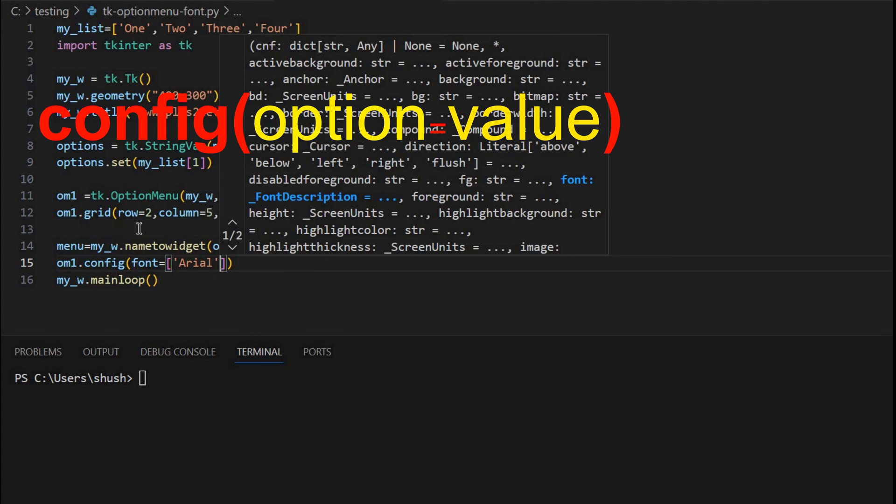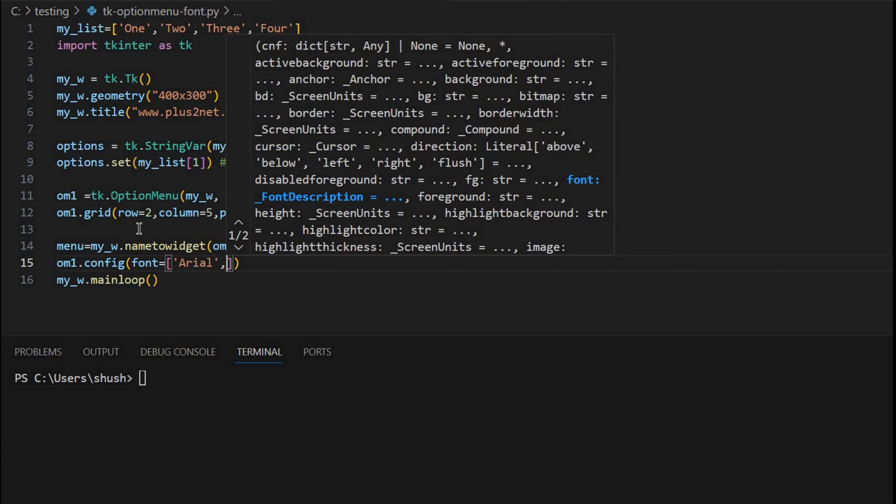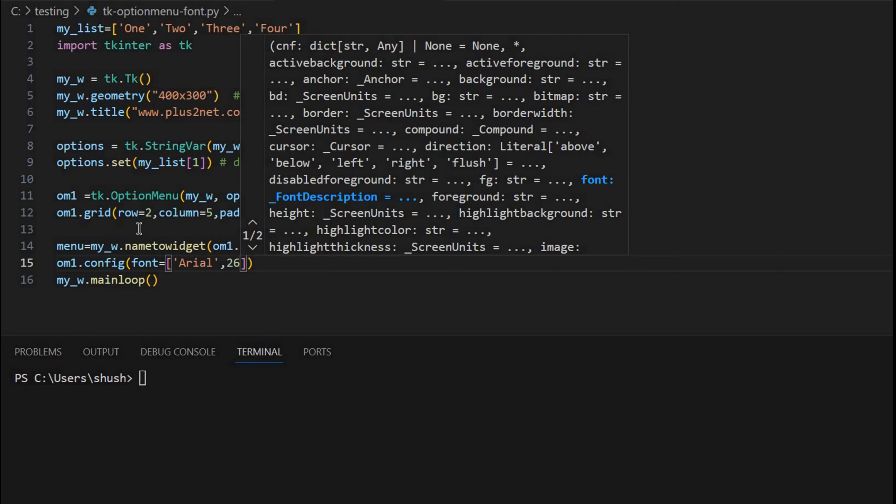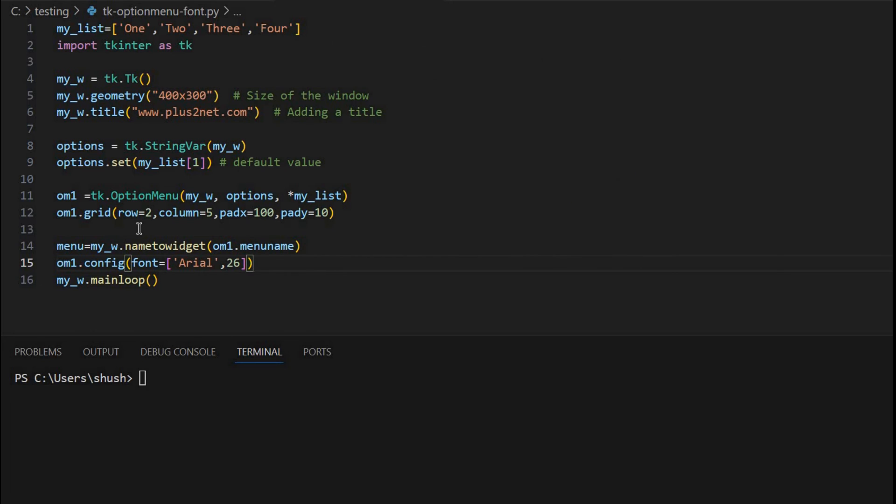You can change it. So this is to set the menu font.